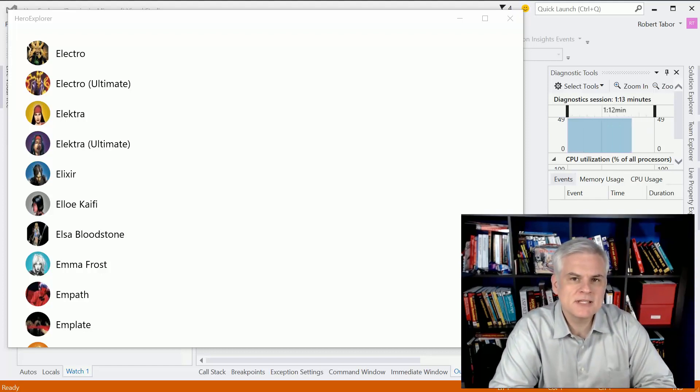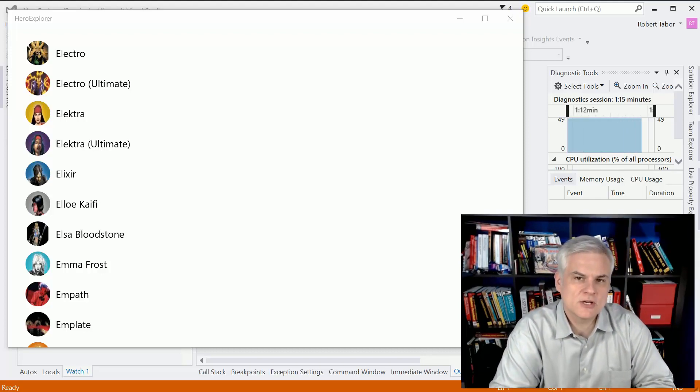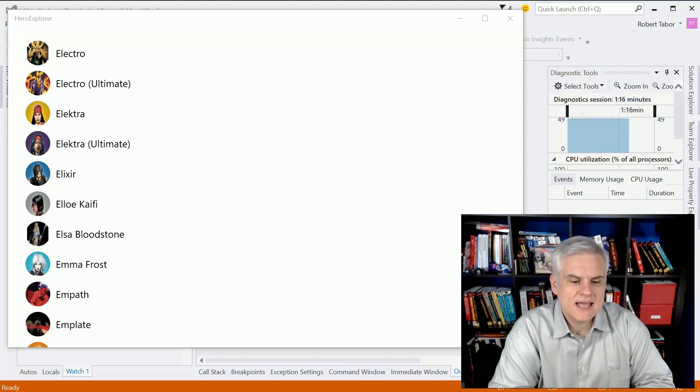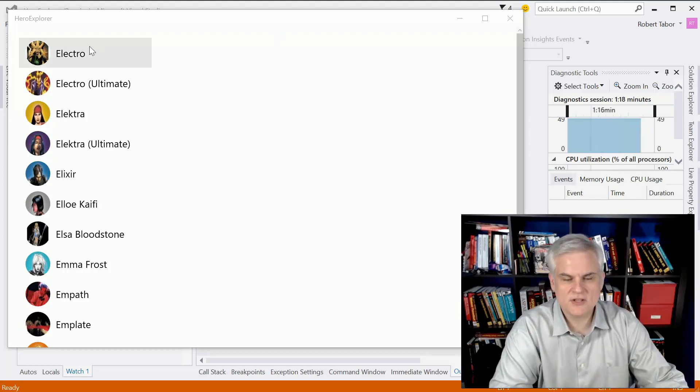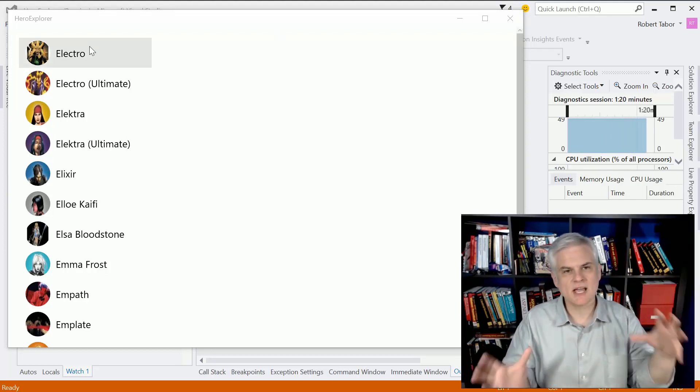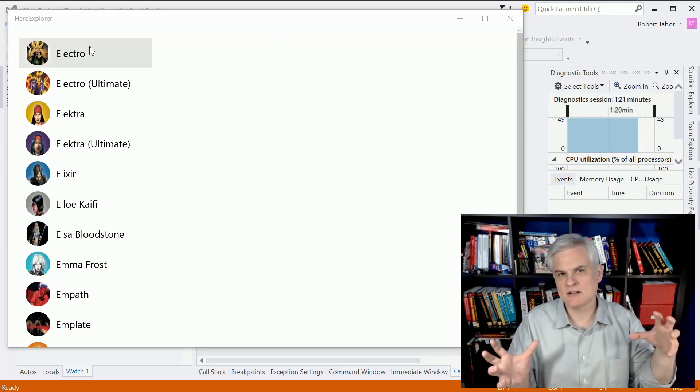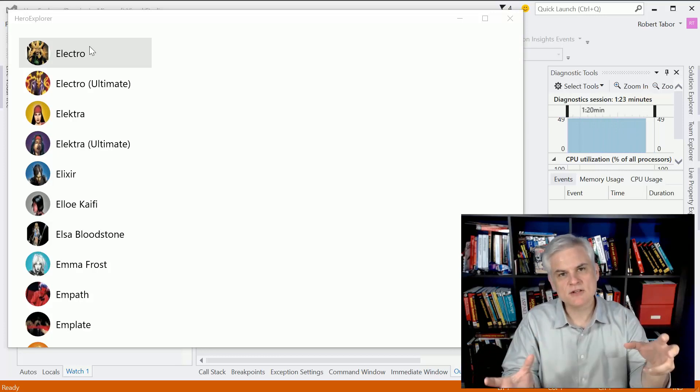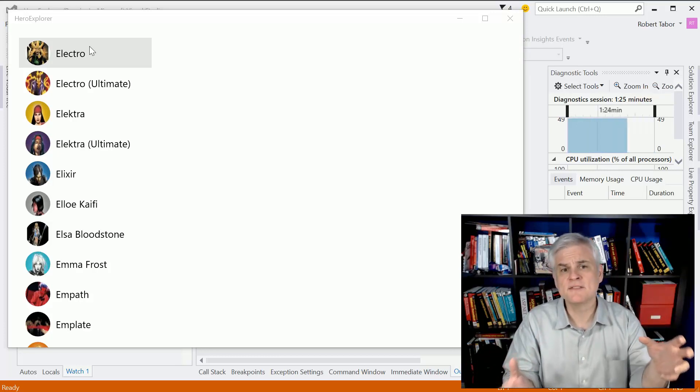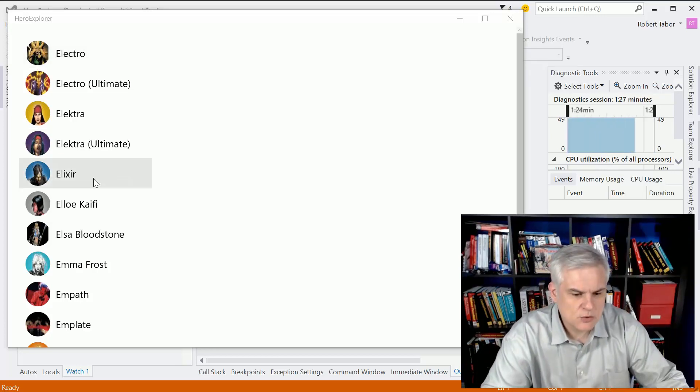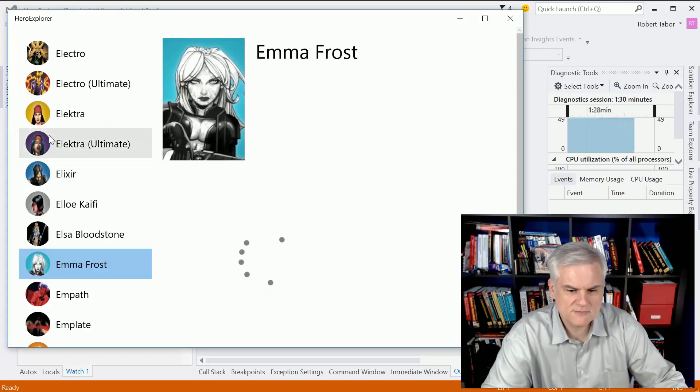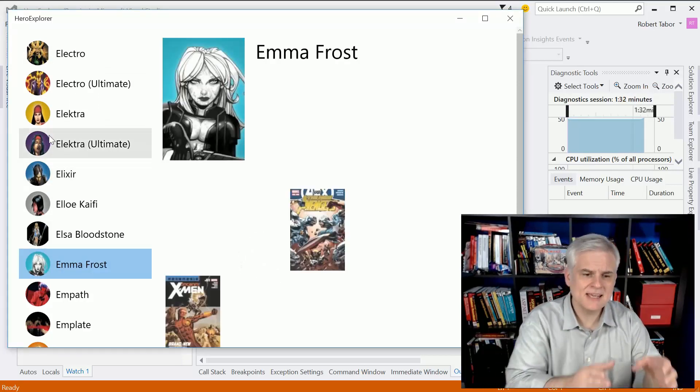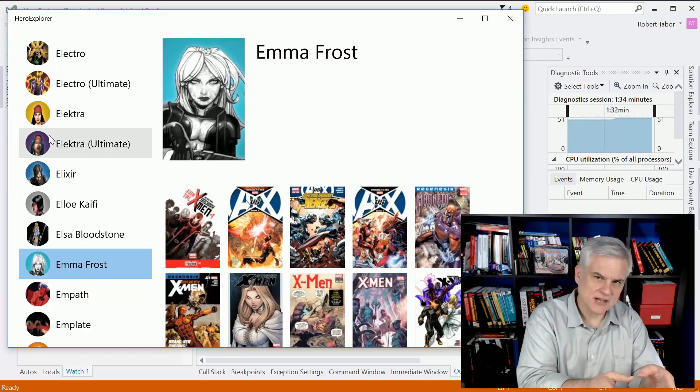We're building an application that I call the Hero Explorer, and it allows you to get a random collection of characters from their database of over 1,500 characters. We're going to select one of the characters by clicking in a master list on the left-hand side to view the details about that character on the right-hand side.